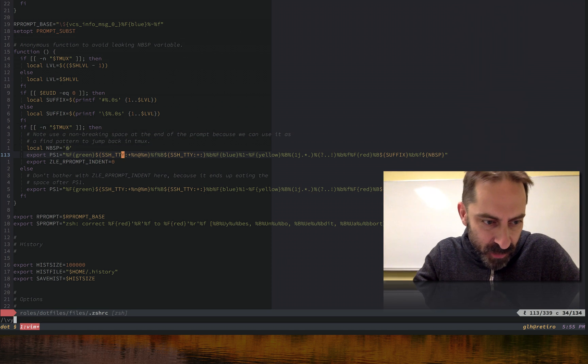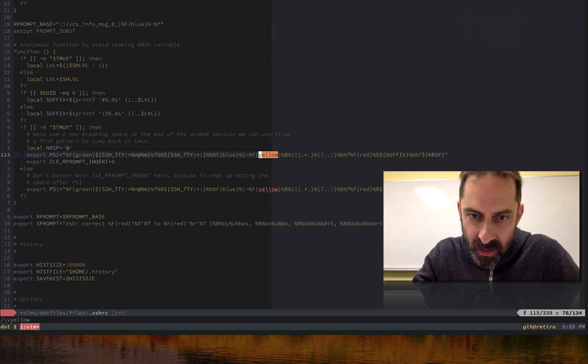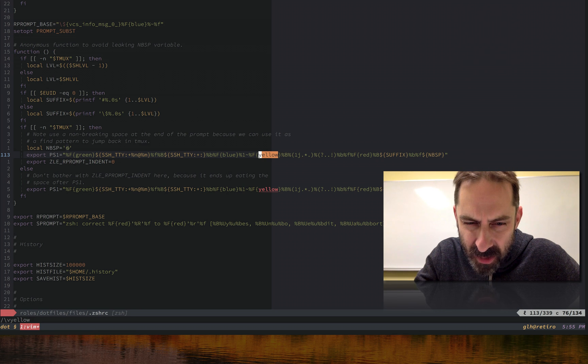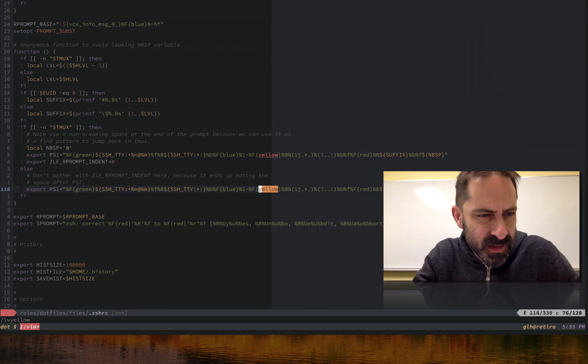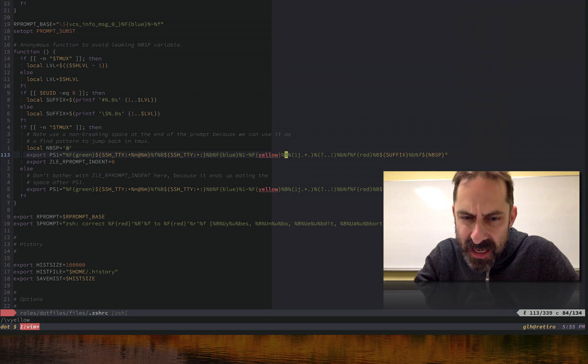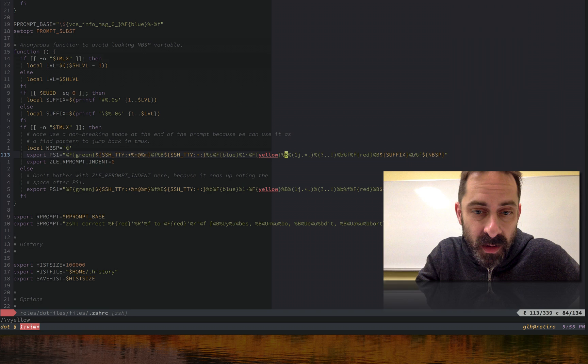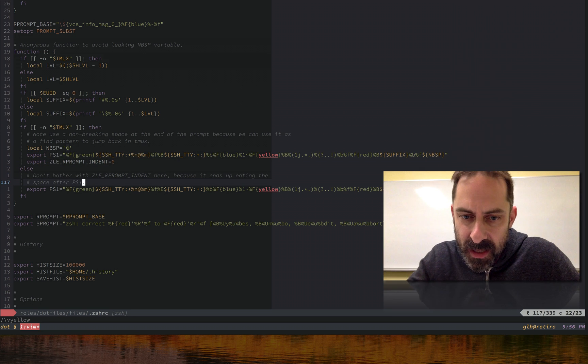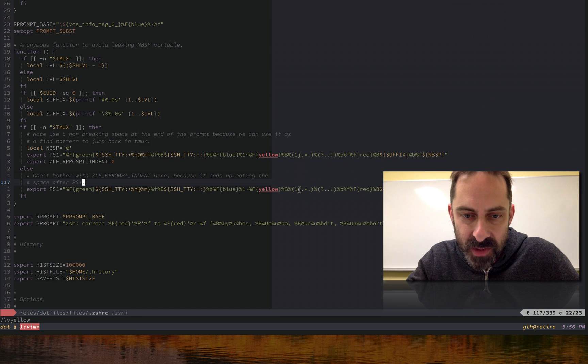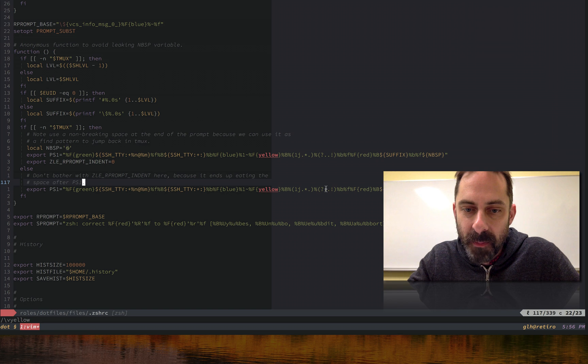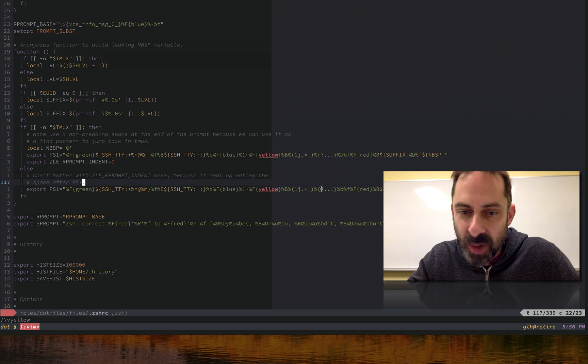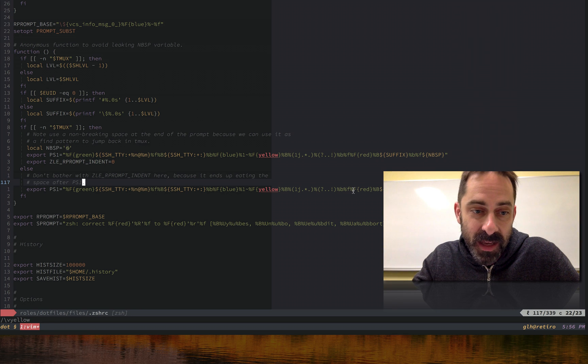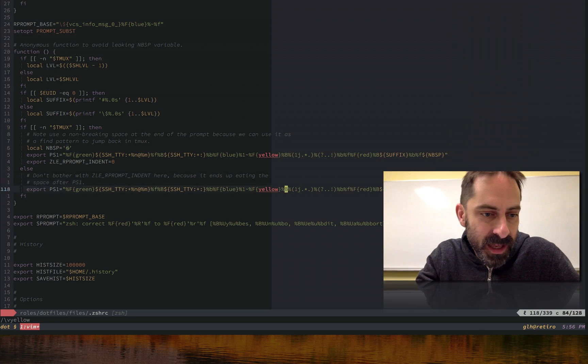The thing that shows whether or not the shell is in the background appears here where the yellow string does. So I think that's the percent b, and then this 1j stuff I think is the thing that shows the backgroundedness. This dollar dot dot exclamation is the thing that shows the exclamation mark if the last thing ended with a non-zero exit code.